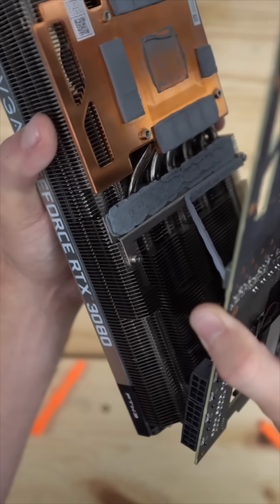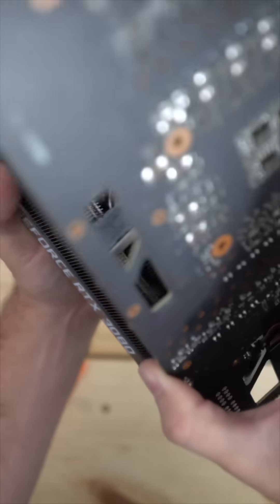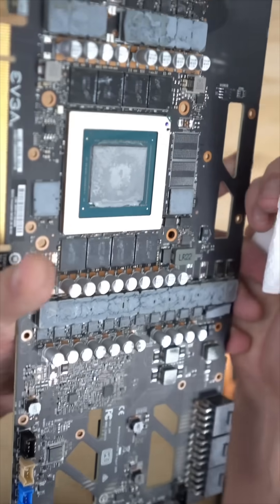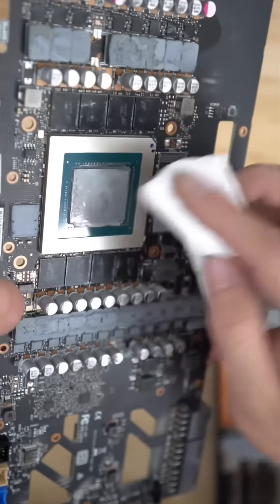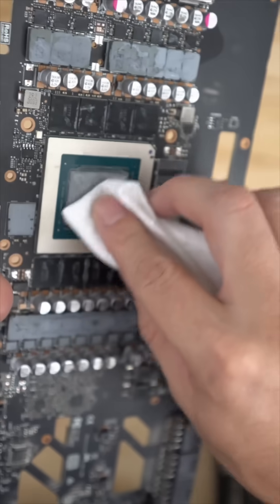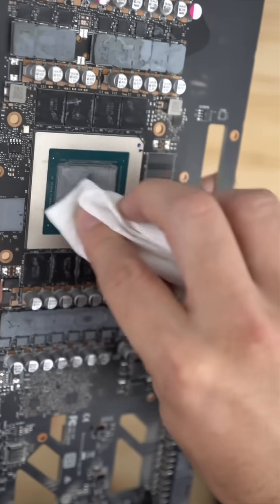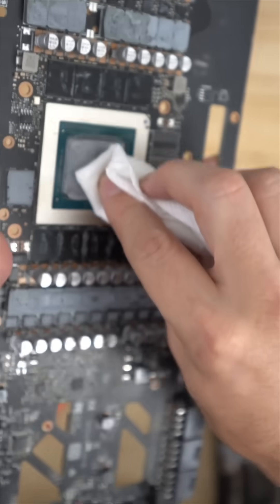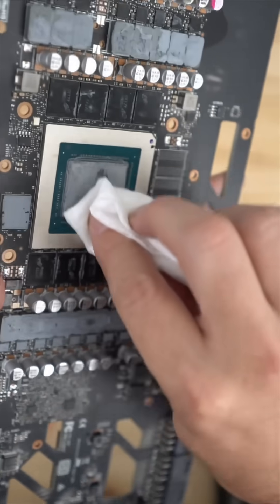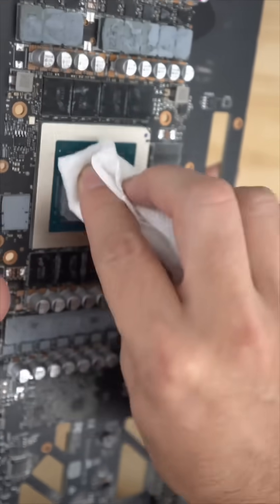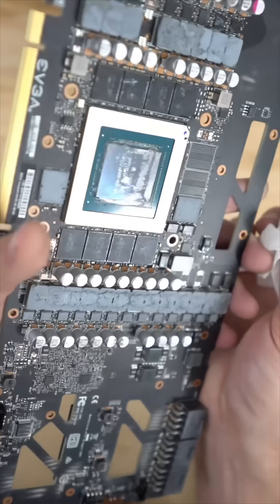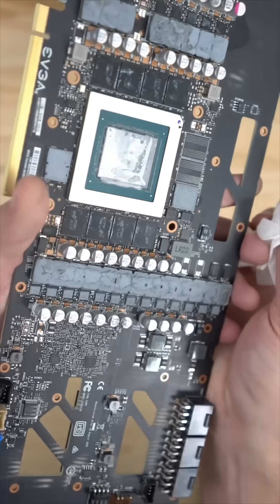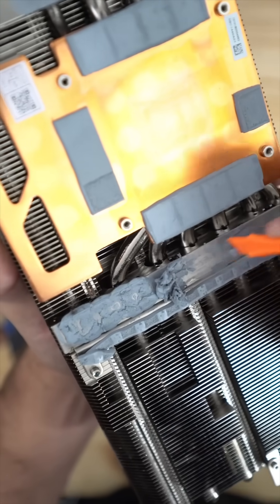Once we crack it open, you can see that this is thermal putty. It's kind of similar to a thermal pad and thermal paste kind of mixed into one. We're just going to clean this die off and then get to repadding this entire thing. It's going to be great and we had some memory temp issues and that's why we're doing it in the first place.